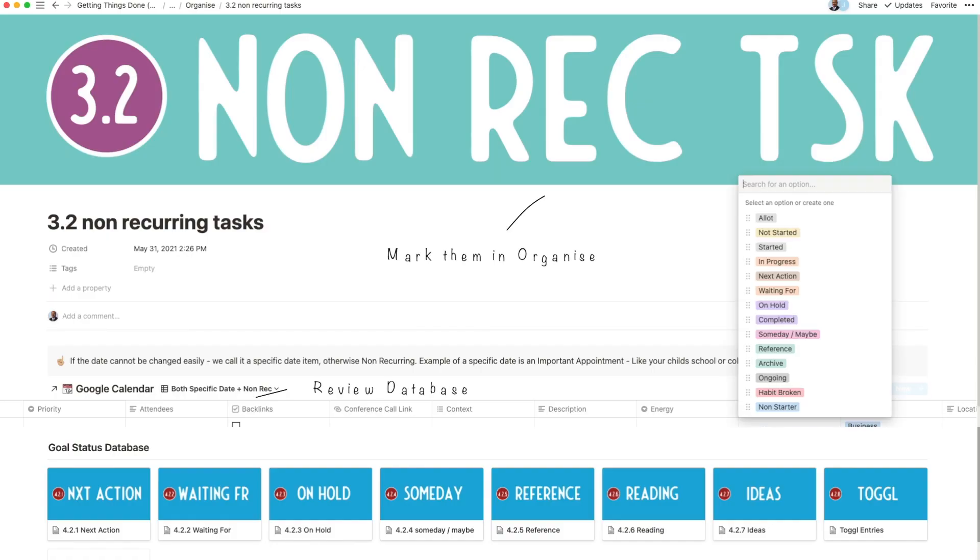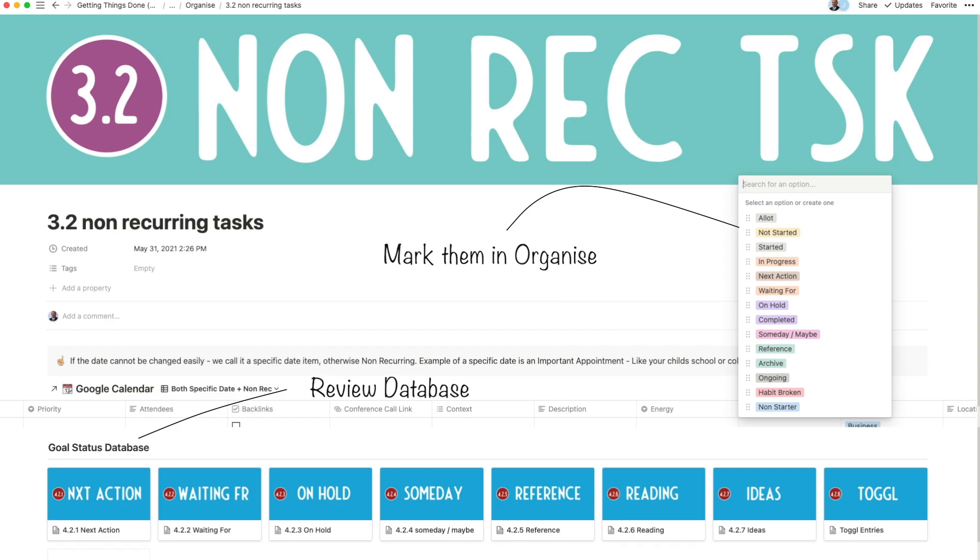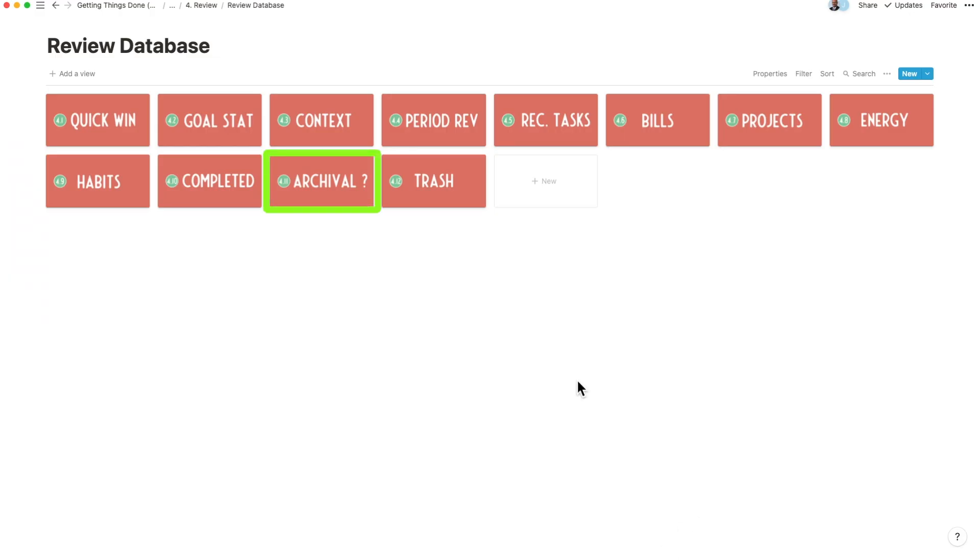Again, when you mark off the tasks as someday maybe, next action, quick actions, or projects, you have complete control including archival and moving them into trash or clearing them off from your database.